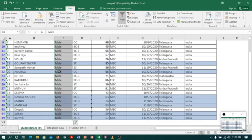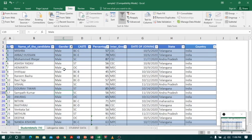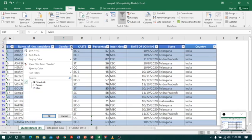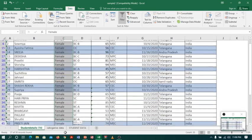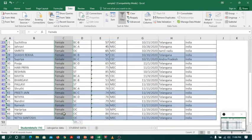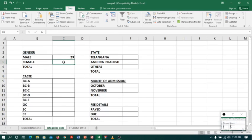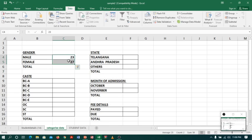Now coming back to Sheet 1, I will click on the drop-down list again. This time I will select Female and unselect Male, then click OK. I will select the column again so the status bar shows the count, which is 27. I will go to Sheet 2 and type 27. You can see the total is matching.